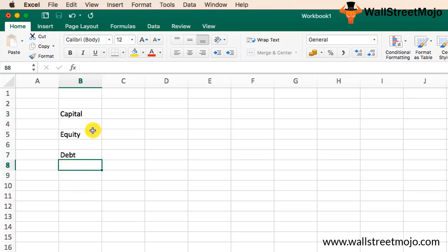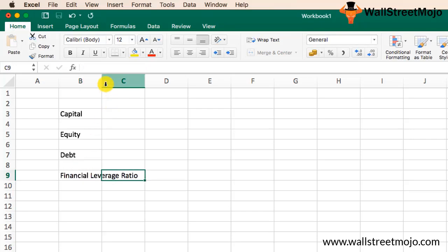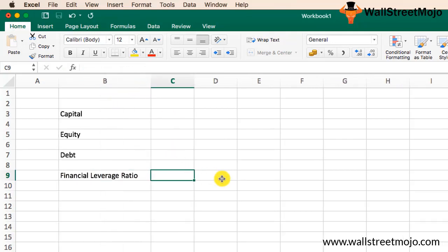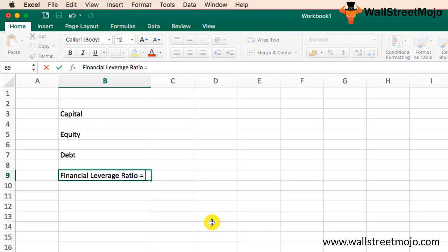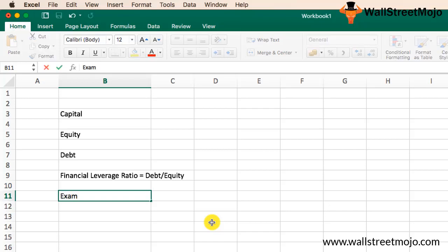So capital of a company can be classified into two: equity and debt. The financial leverage ratio indicates how much of my total capital is dependent upon debt. Financial leverage is calculated as: Financial Leverage = Debt / Equity. The higher the financial leverage ratio, the higher the dependability on the debt component.